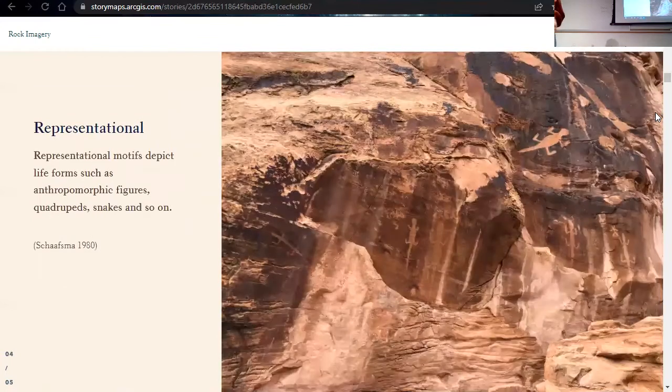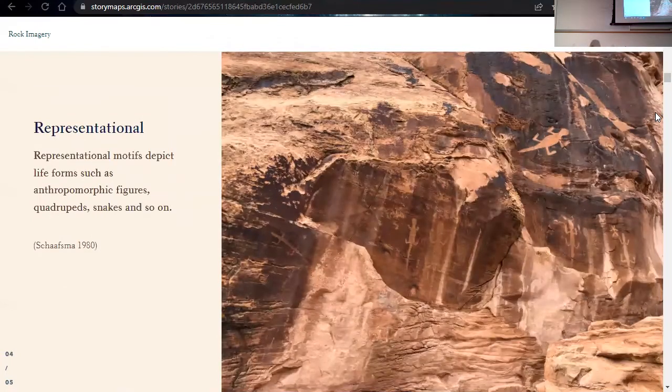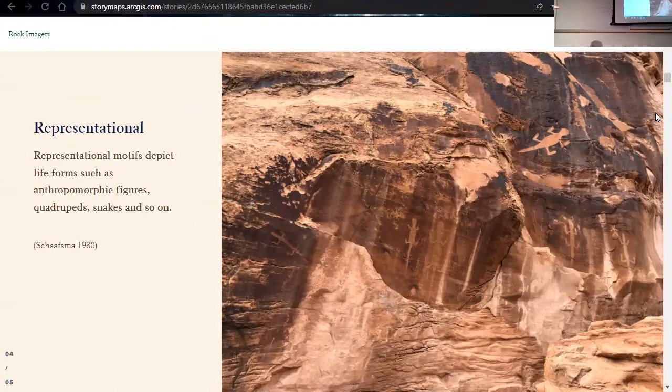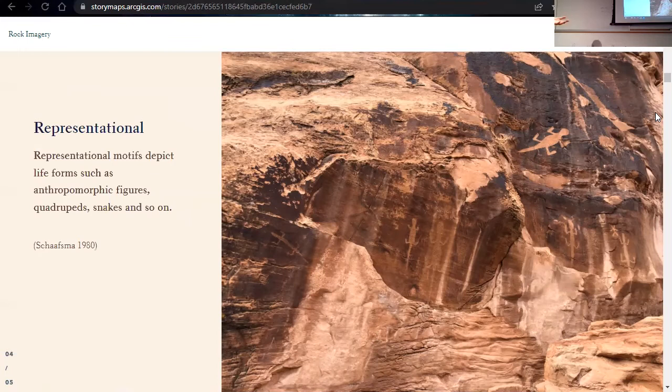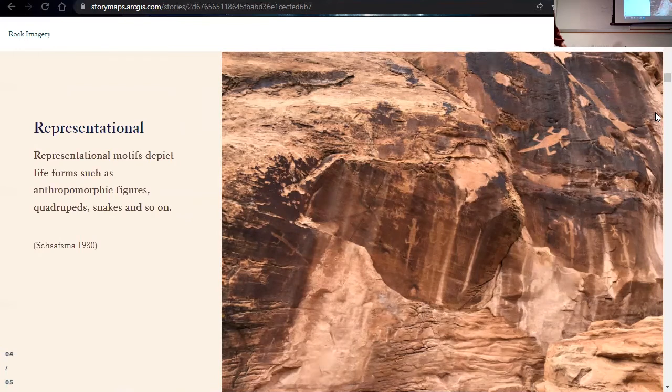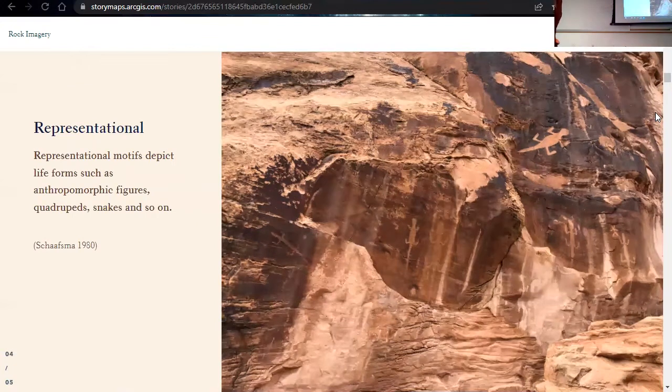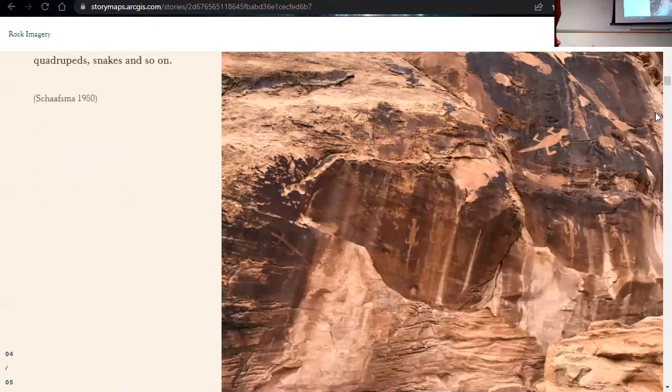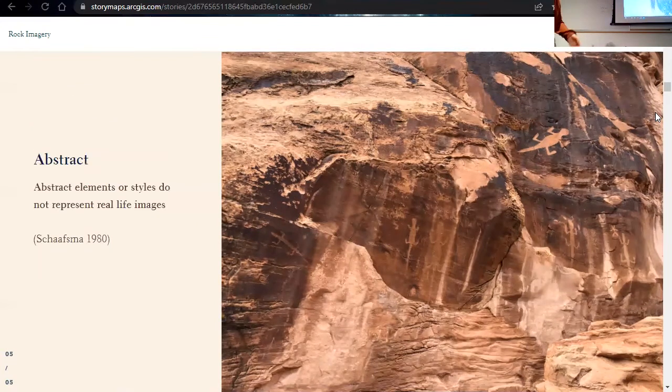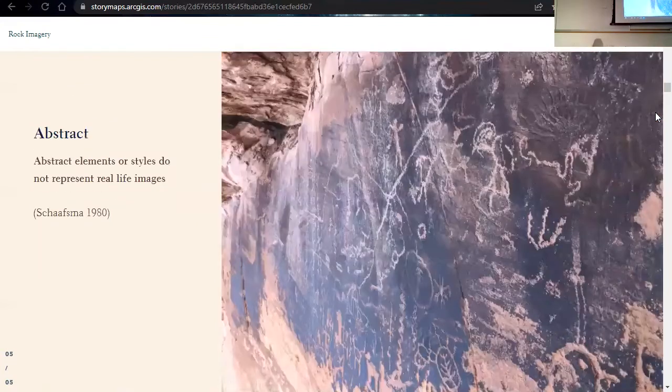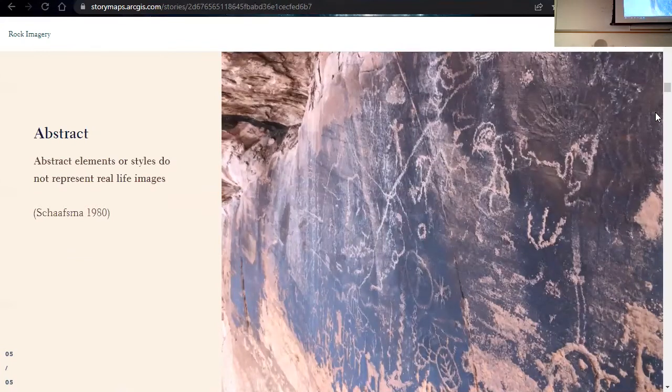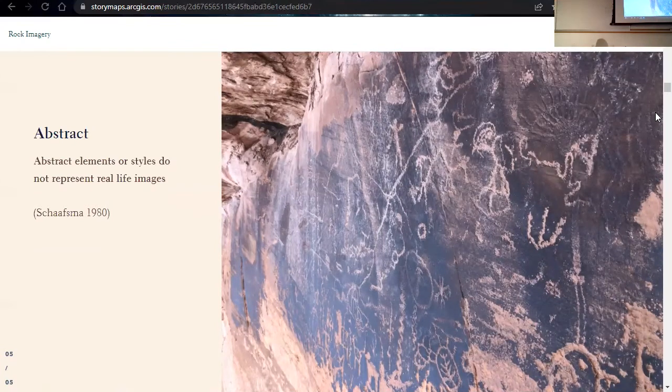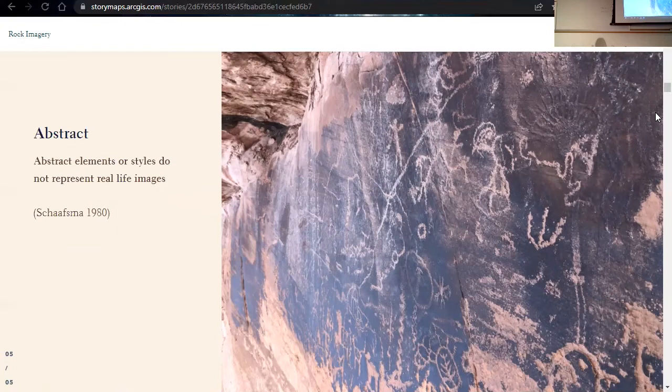There are two categories that elements or motifs of rock imagery fall under. So you have representational. Representational motifs depict real life forms. So anthropomorphic figures as well as human-looking figures, quadrupeds, snakes, bows and arrows, and so on. And then you have abstract, which is basically the complete opposite of that. So abstract elements or styles do not represent real life images. And you have kind of these abstract shapes and symbols, so like lines and so on.